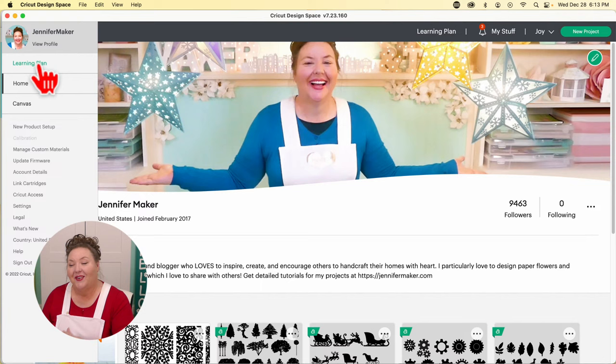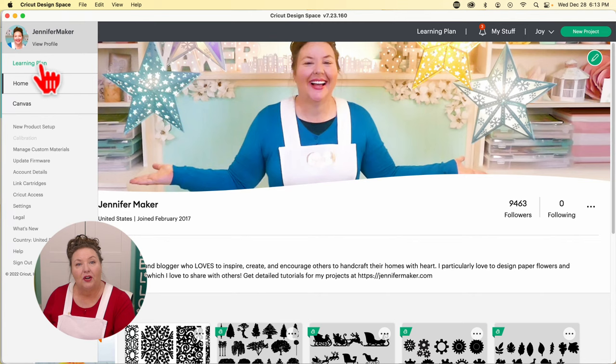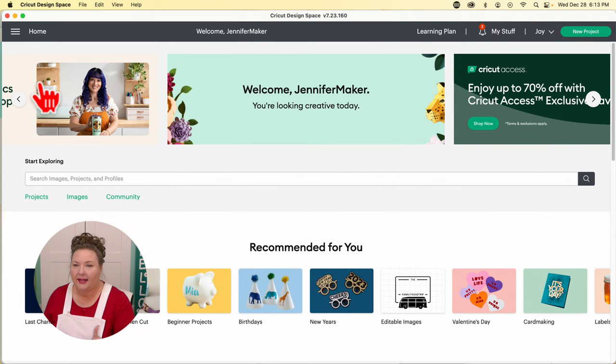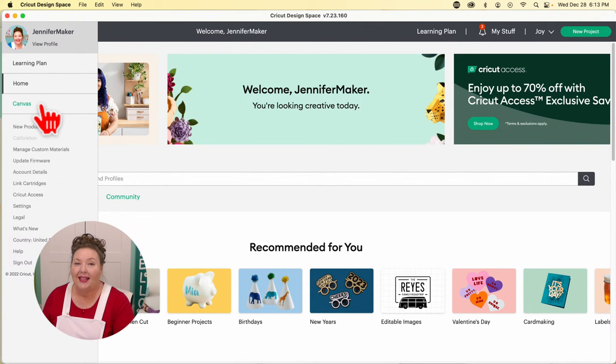There's a learning plan, which is a new feature just for those who have the Maker 3 and Explorer 3. If you have one of those machines, you might enjoy their guided tutorials on how to use different features. The home screen is the page you open up to when you first get into Cricut Design Space. And then the Canvas — which we'll go into in a bit — is where you do your actual designing.